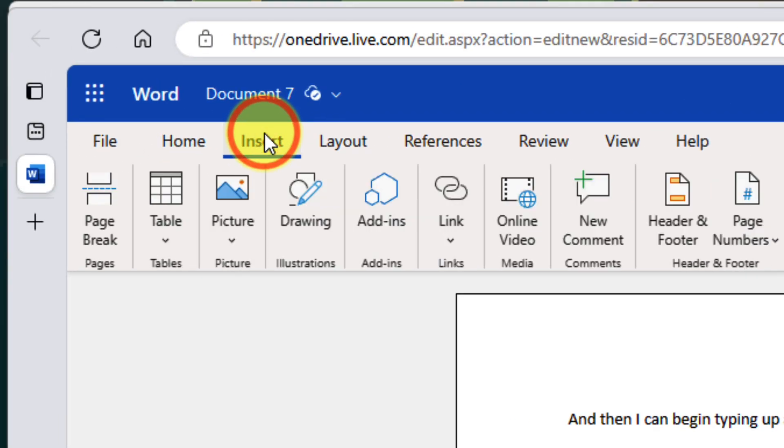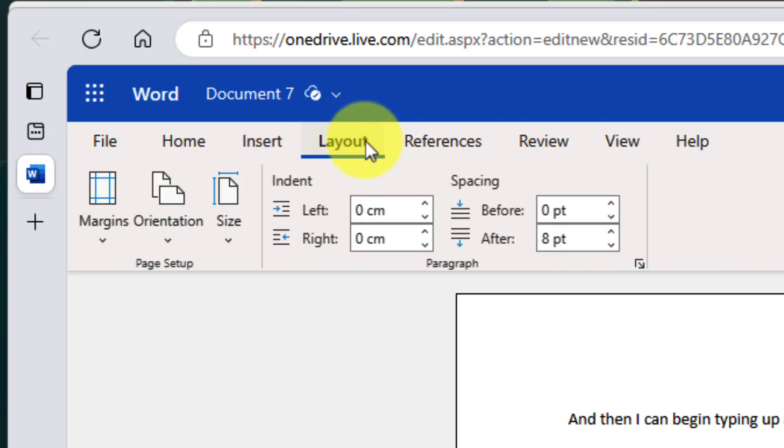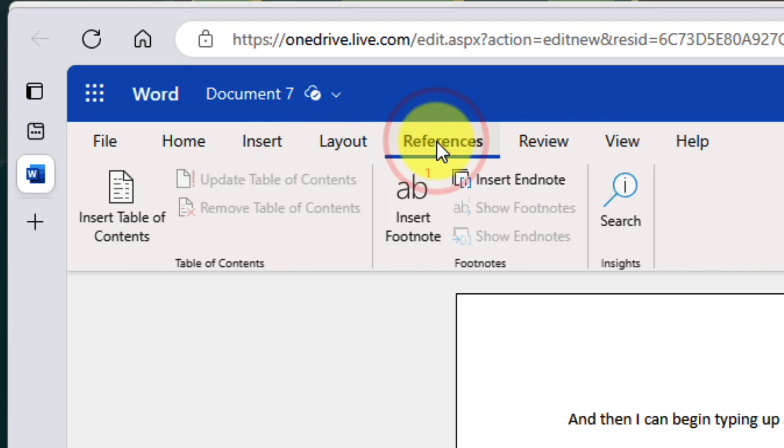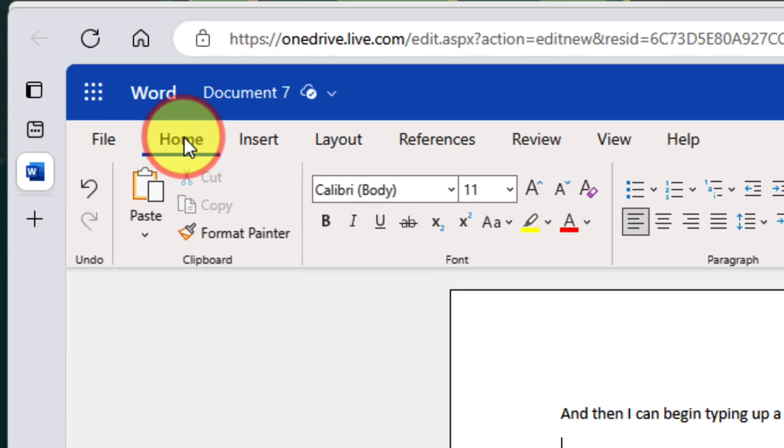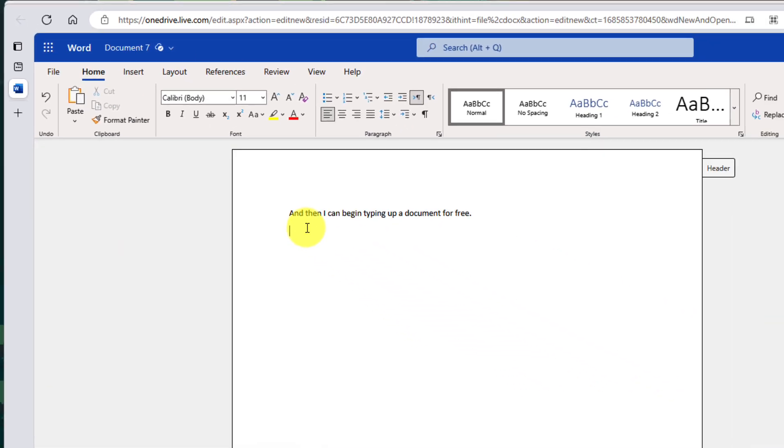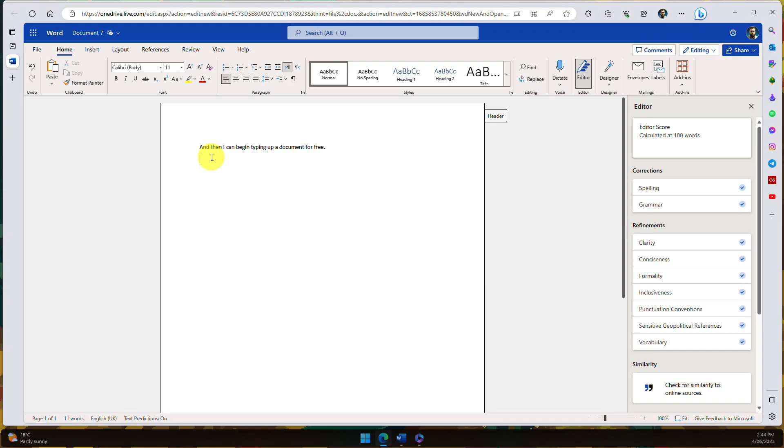And even aside from all of those more advanced features, you still have your standard insert, layout, references and review options, just like the desktop client. All of this available completely for free.